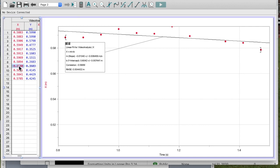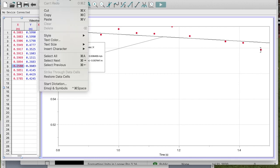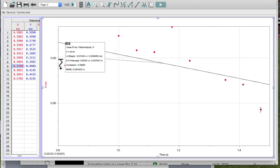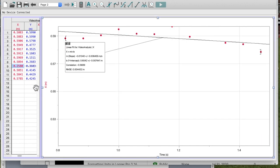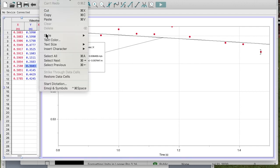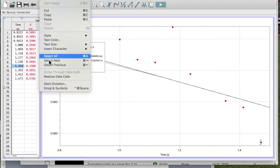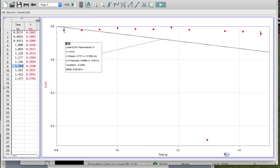If I go back to my data where I've struck through the cells, I can go to Edit and 'Restore Data Cell' — maybe I decided it was correct after all. I'll restore my Y and the time values as well. Now we've got the point back, and you can see my slope has changed to 0.1111. This is really useful if you want to see the effect of an outlier on your graph and calculations.